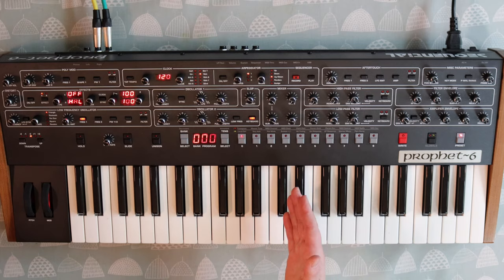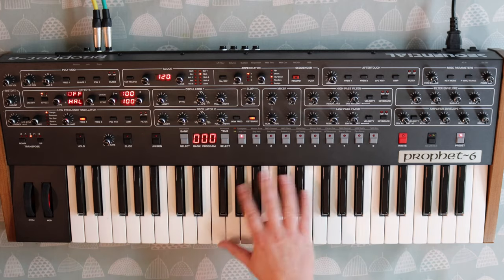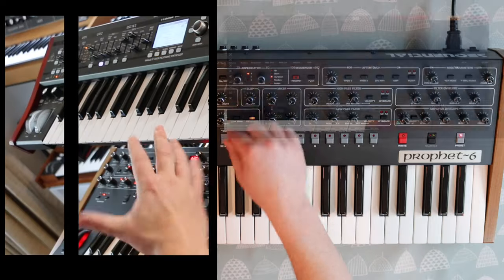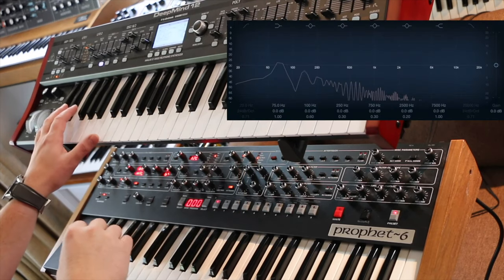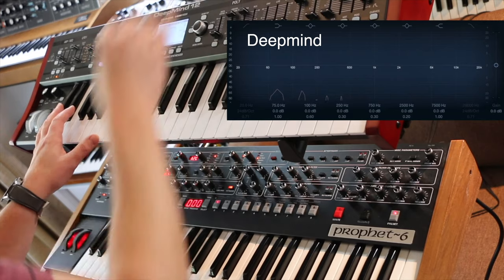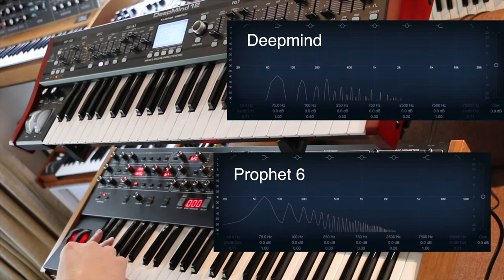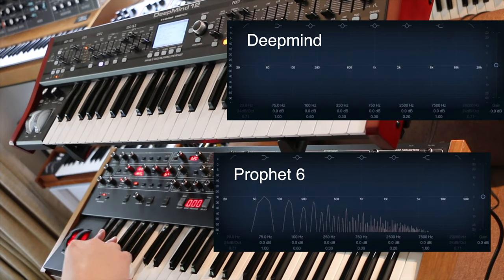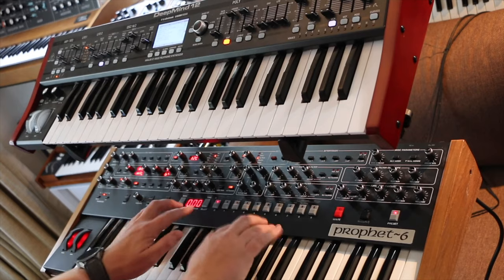I demoed this with the DeepMind 12 versus the Prophet 6 as well. The DeepMind 12 is a DCO and if you put their slop function on around two or three percent it equates to the VCO-ness of the Prophet 6 when it's on zero. Going into the poly mode oscillator drift and turning it up just a little bit to one or two — there you go, some movement — and an oscillator drift of about two equates to the VCO movement in the Prophet 6.